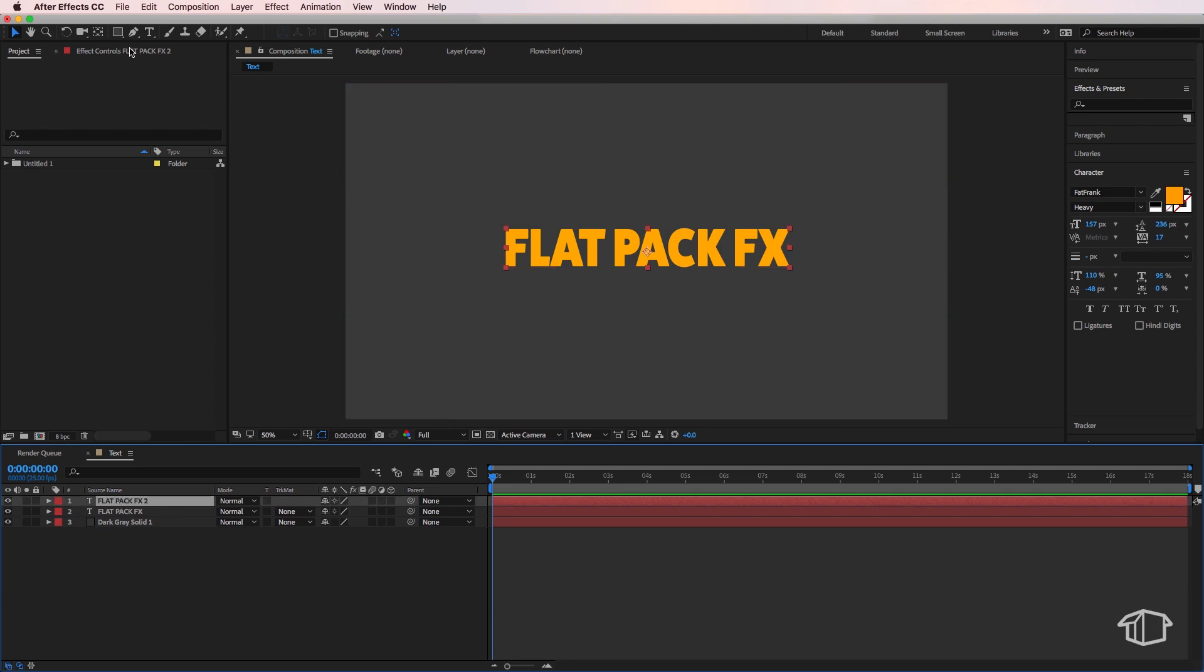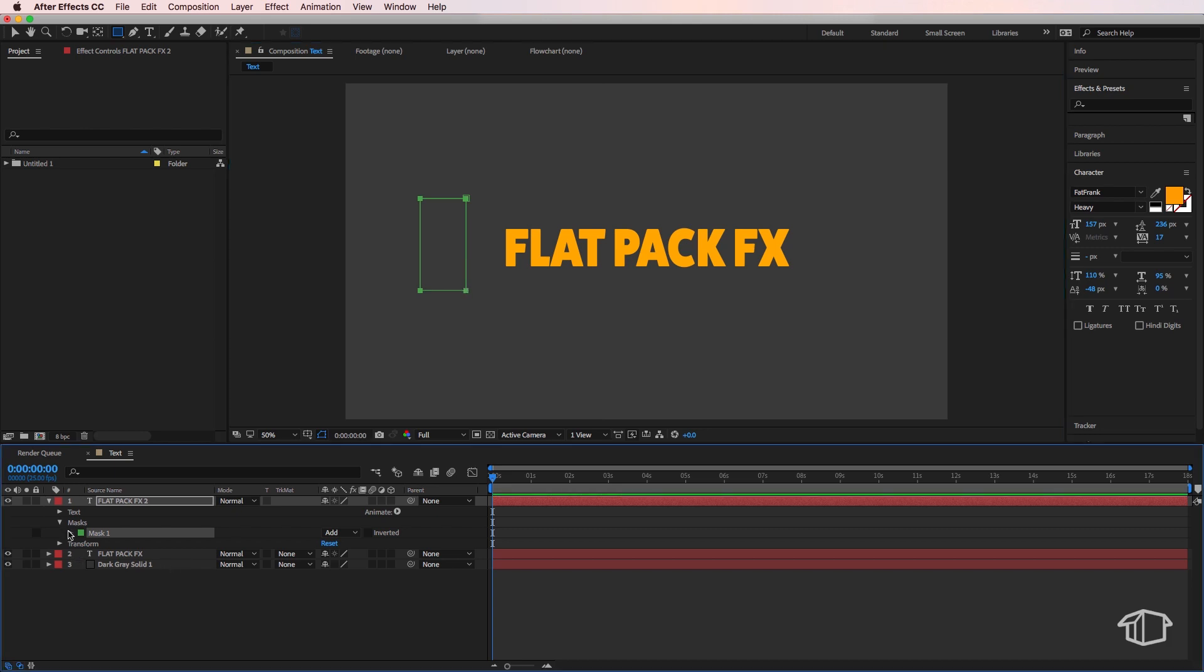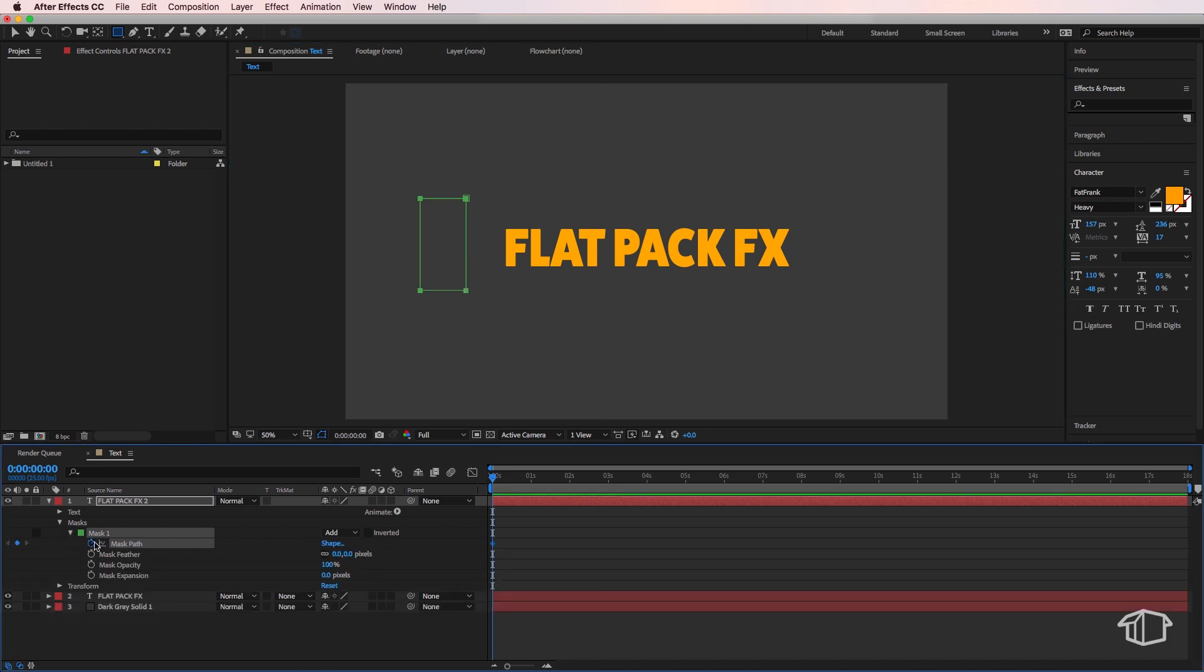Just draw a small box off to the side here. We're then going to come down and create a mask path. We're going to move across slightly on the timeline and then just drag this to the other side.